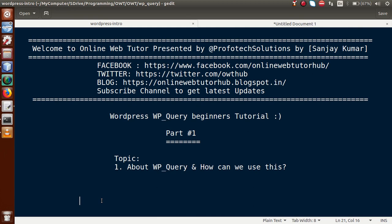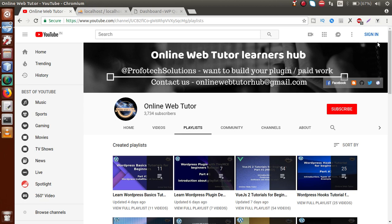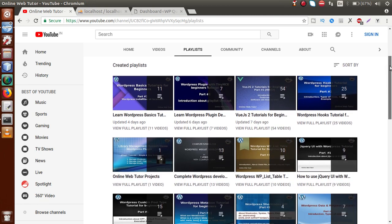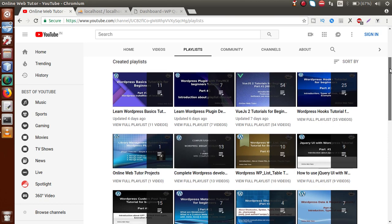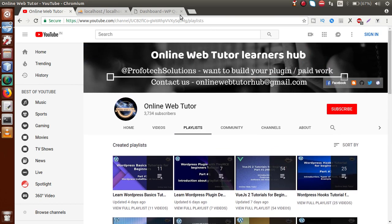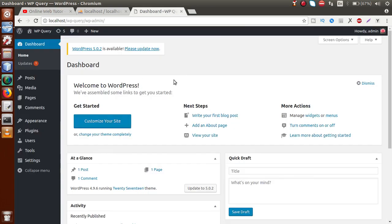If you're a beginner to this channel, please don't forget to subscribe and keep watching our previous playlists and other videos to get a clear concept about WordPress customizations. Inside this YouTube channel, you can find several videos and playlists about WordPress customizations, which you can watch from scratch.